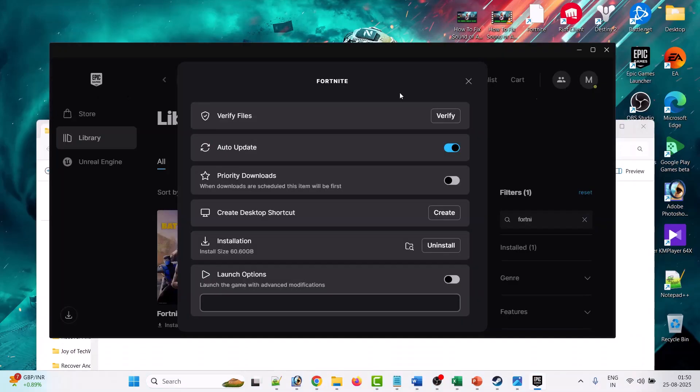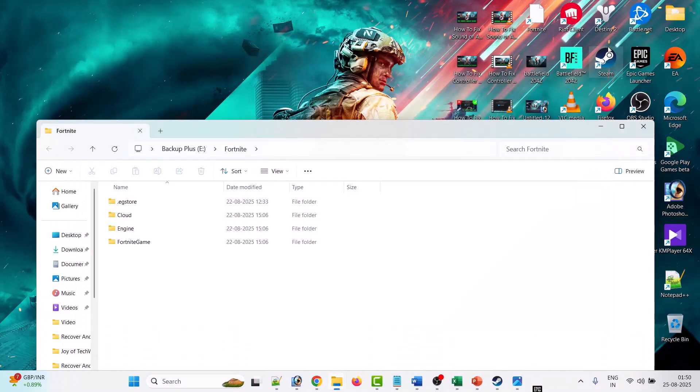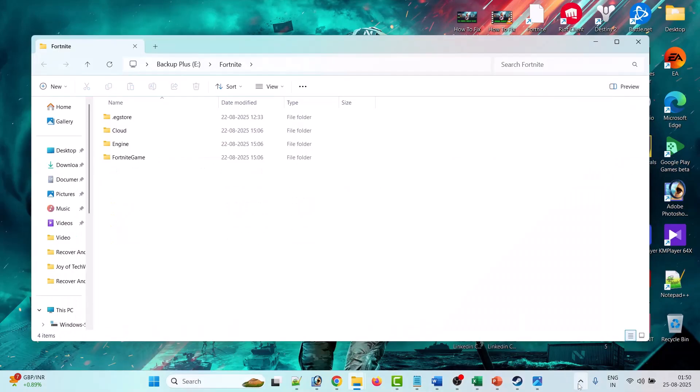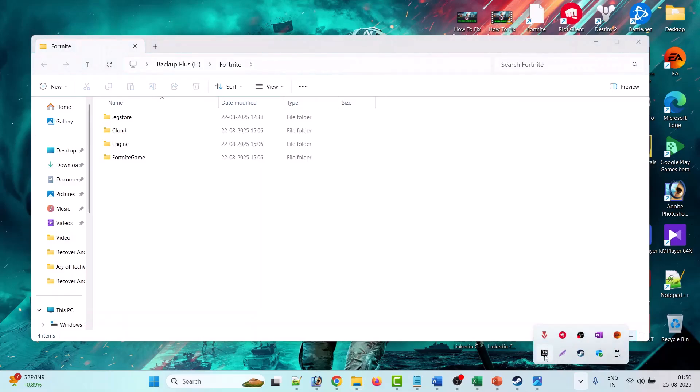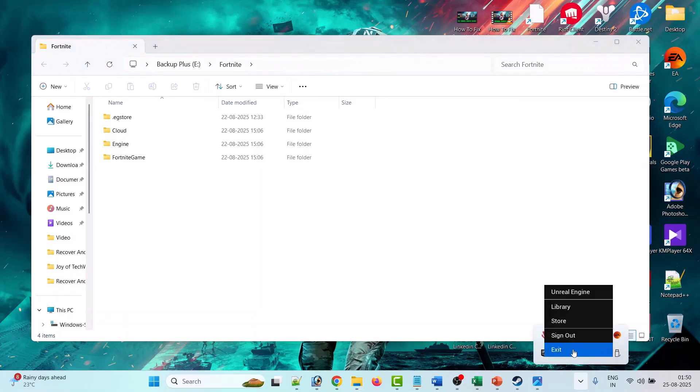Now before doing anything, close the Epic Game Launcher. Then click on this arrow icon for hidden icons, right click on Epic Game Launcher and then click on Exit.